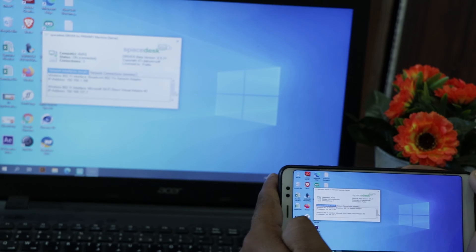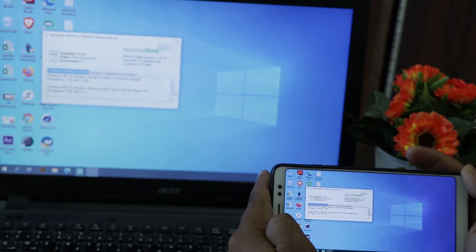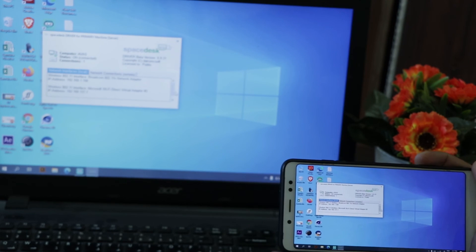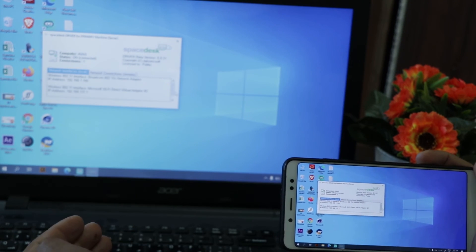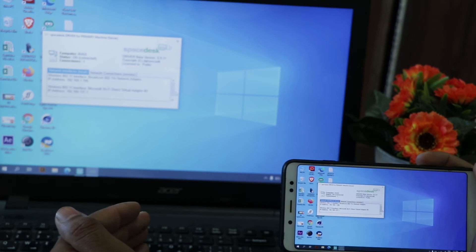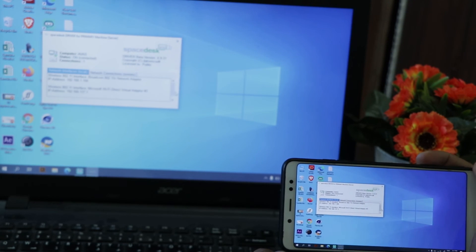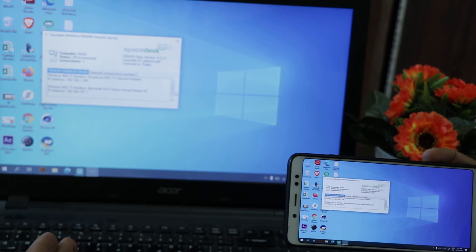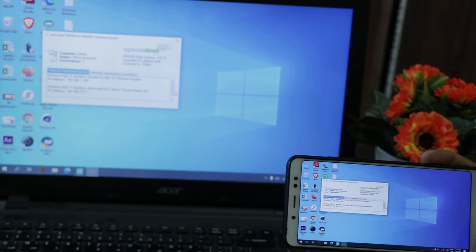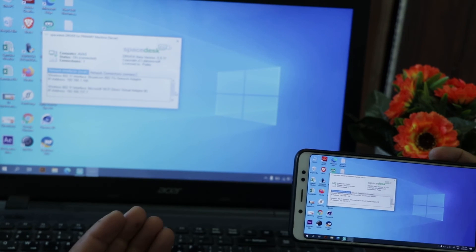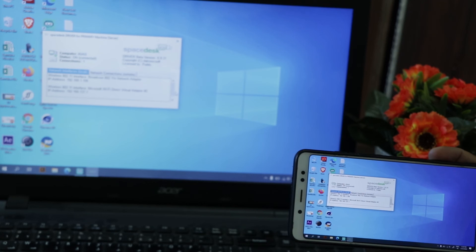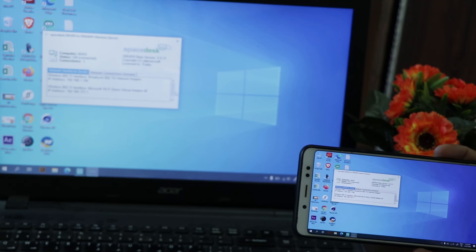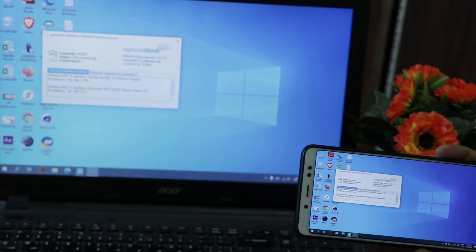Our device has been connected. We can see that the PC screen is now duplicated on our Android screen. In this case, the PC screen is our primary server and the Android screen is our secondary client. We can also use the spacedesk driver to extend the PC screen to our Android screen — let's see that process in the settings.